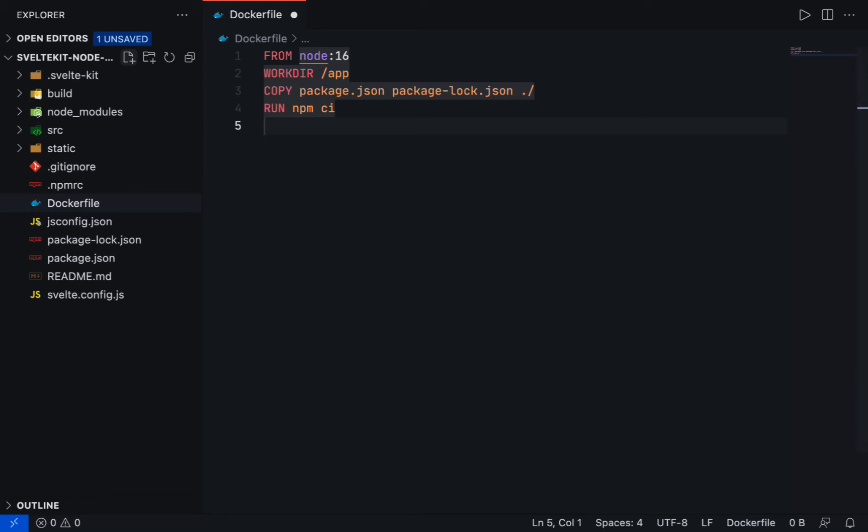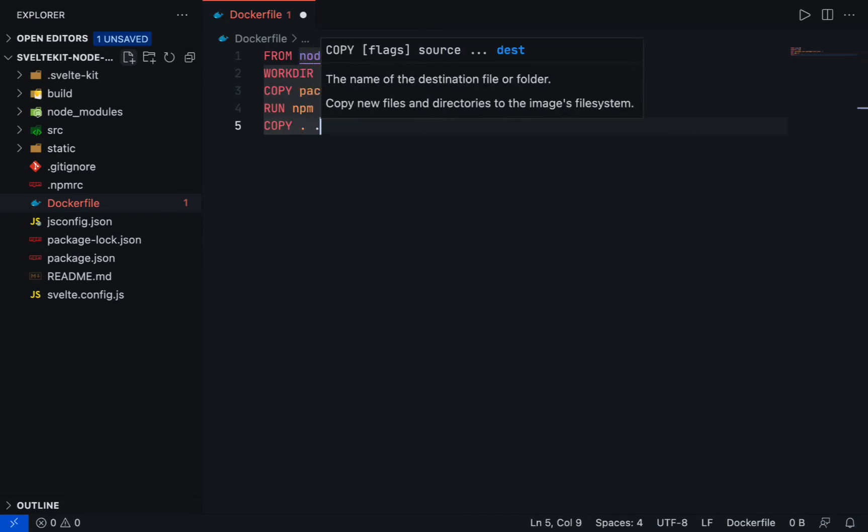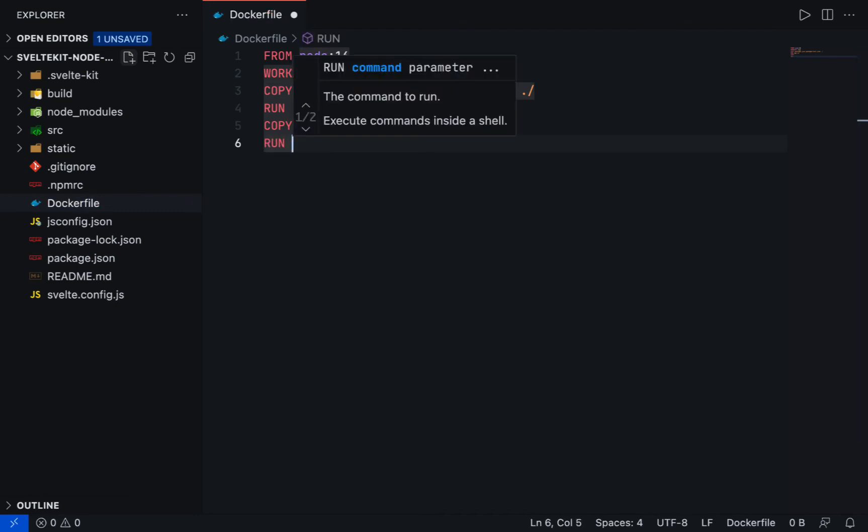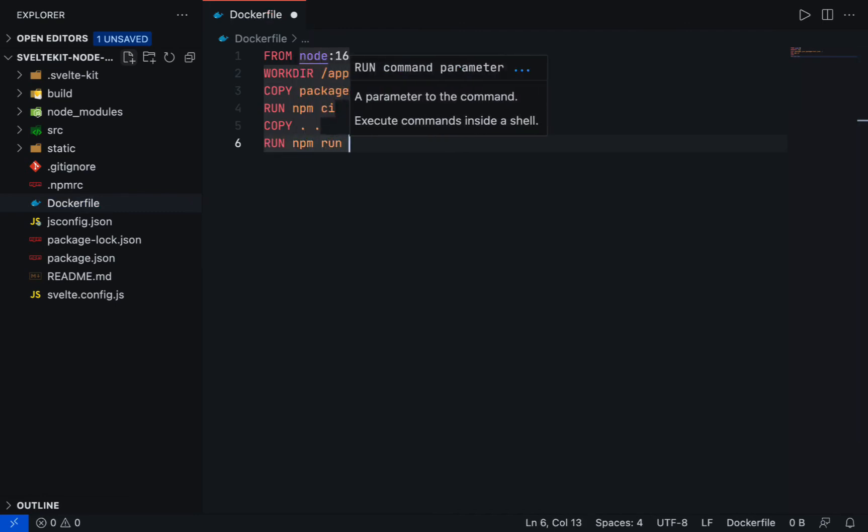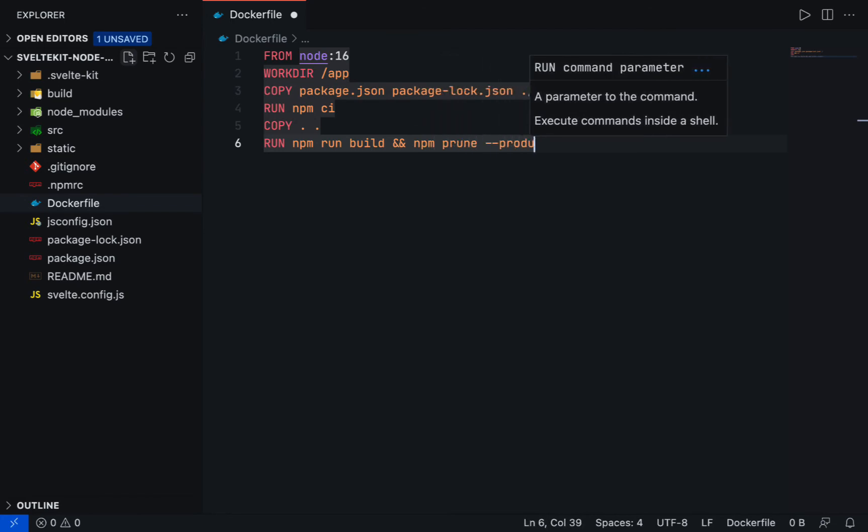Now copy the entire project by using the COPY instruction. First period will be the source, the second period will be the destination. Use the RUN instruction again and then add npm run build. To remove the dev dependency after the build process, we can add npm prune --production.